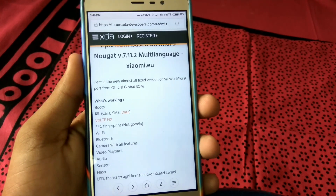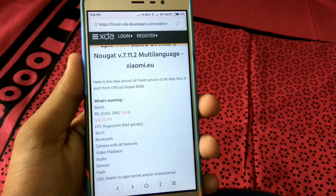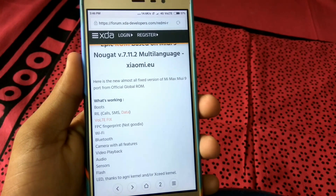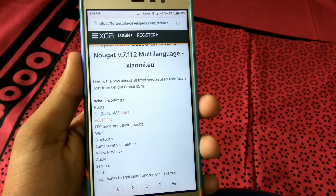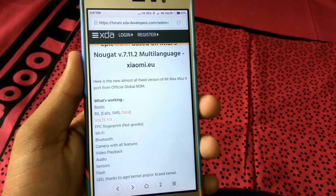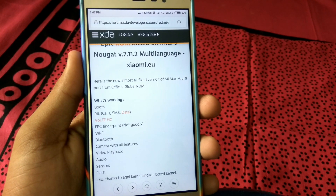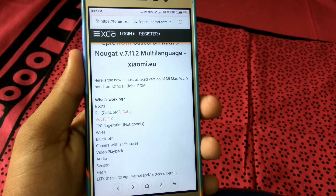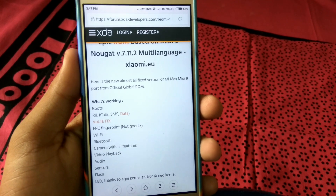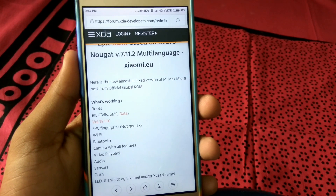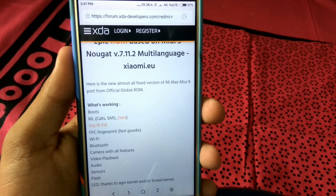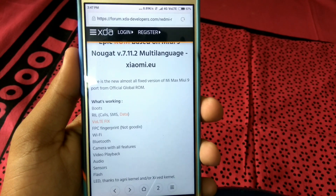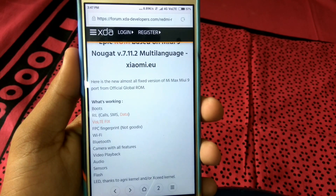Hi friends, I am going to install MIUI on Redmi Note 3.0. This is in Nougat — yes, this is correct, this is in Nougat. This is MIMACS, and this is also in Nougat.